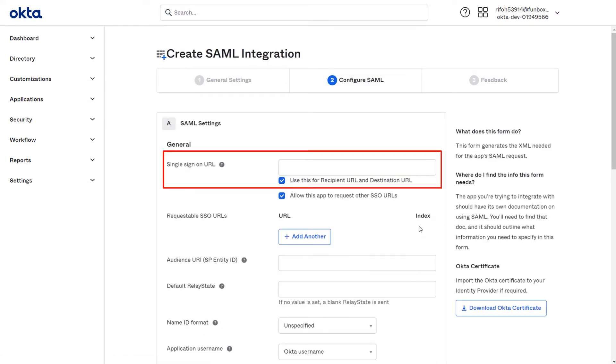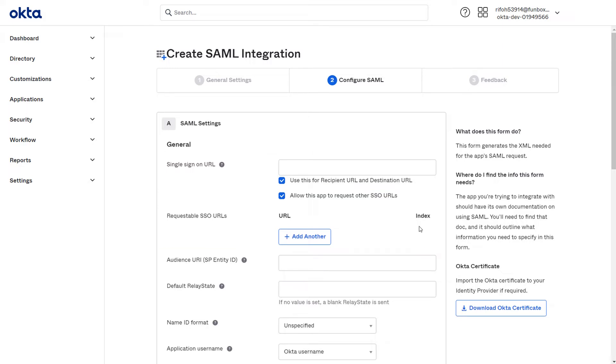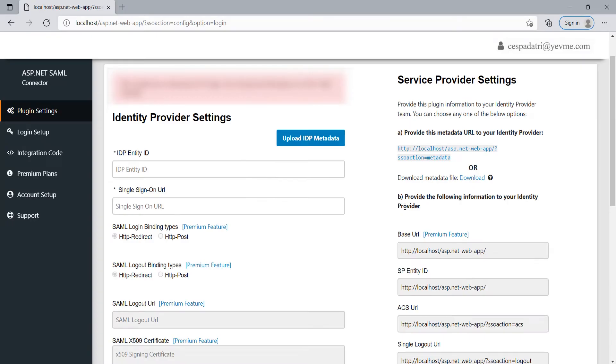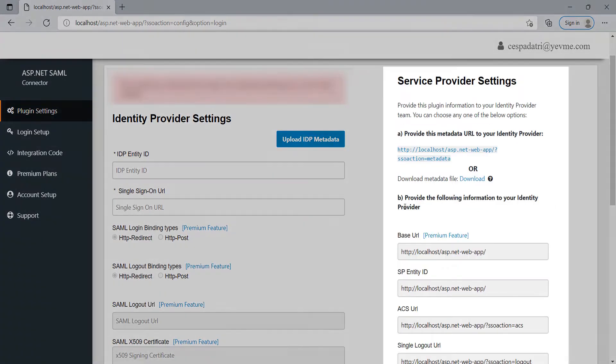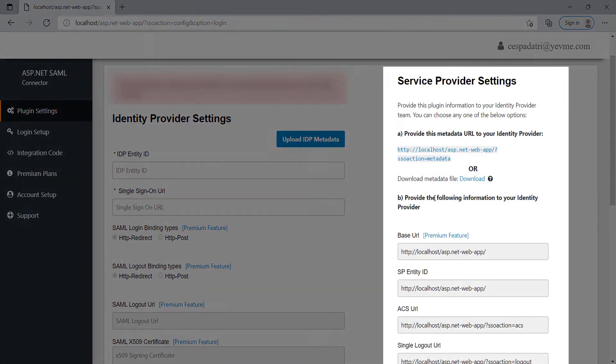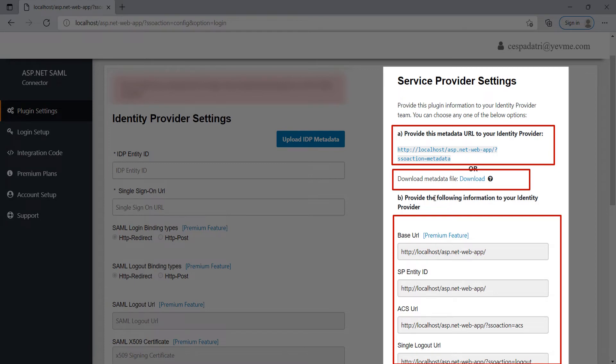Here you need to fill up the single sign-on URL and audience URL which you will get from the SP metadata. For SP metadata, go to ASP.NET SAML module. You will find the service provider metadata on the right side of the screen. You can have three options to provide metadata to your IDP.